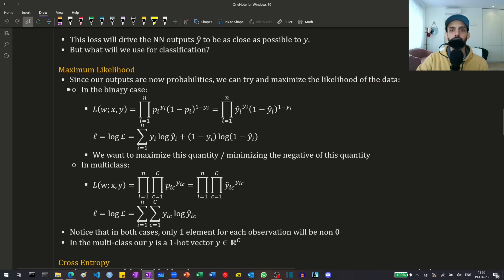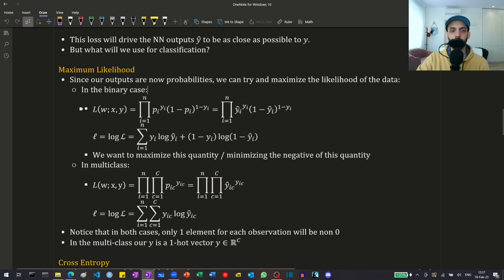Since our outputs are now probabilities, we can use the maximum likelihood framework and try to maximize the probability of our data. In the binary case, we have the Bernoulli likelihood. Our model outputs probabilities, and we want to maximize these given the true data by changing the weights of the neural network — maximizing p when y is 1 and minimizing p when y is 0. We can take the log transformation, and since it's monotonic, the maximum of the log likelihood equals the maximum of the likelihood. It's easier to work with sums than products, so we minimize the negative of this quantity.